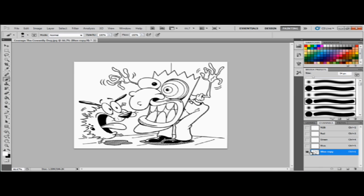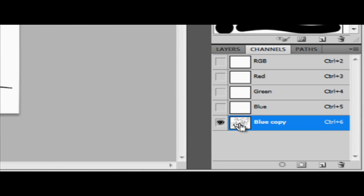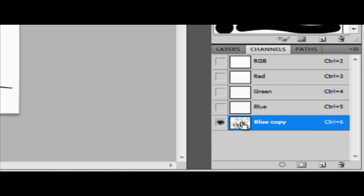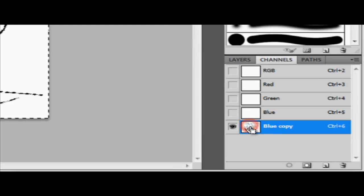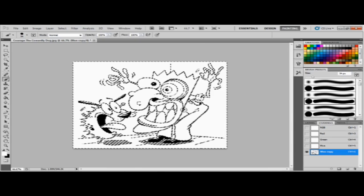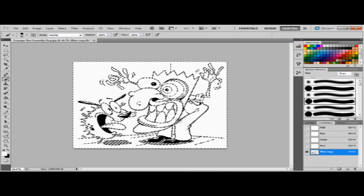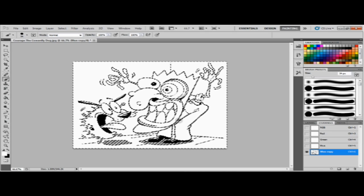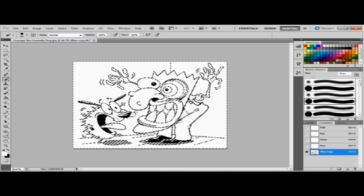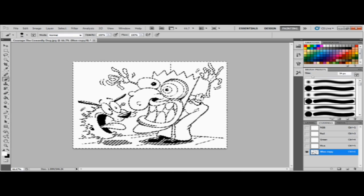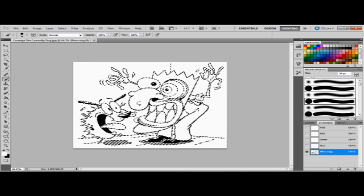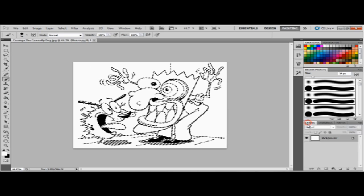Now go back to your blue copy layer and what you're gonna do is you're gonna hold control (the command button if you're using Mac). When you see that little square button, you just click it once and you'll see the selected area, but it right now it's just selecting the white area, not the outline. So you're gonna hit control and shift at the same time, hold them, and you click. There you go, now it's selecting the outline. So you go back to layers.